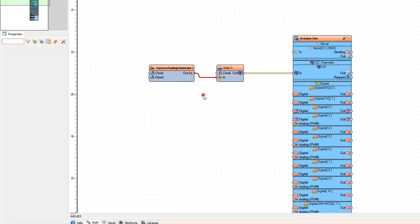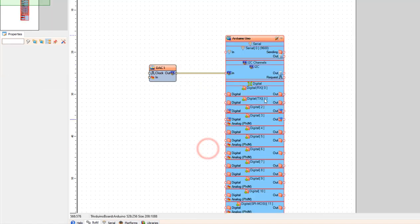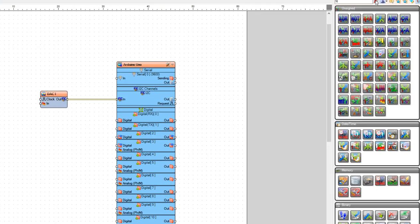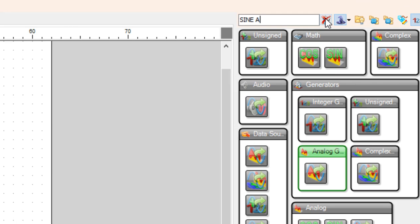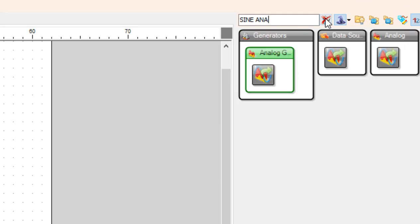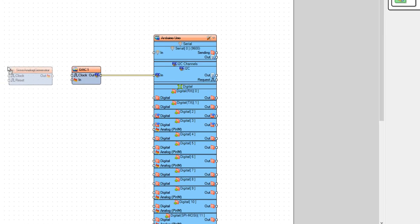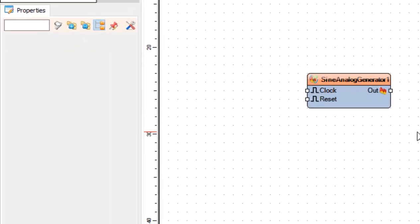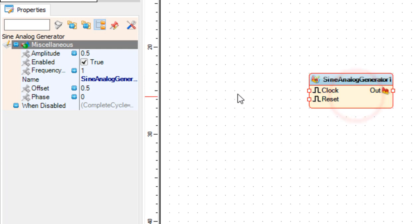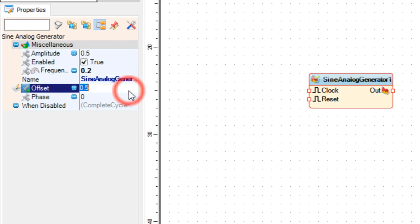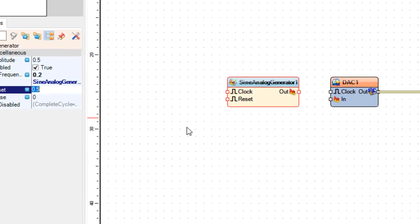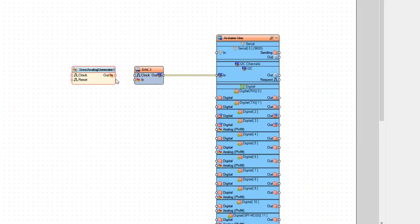Now let's add the sine analog generator component. For this example let's add frequency 0.2 Hz and connect it to the DAC1 pin in. Upload the project.